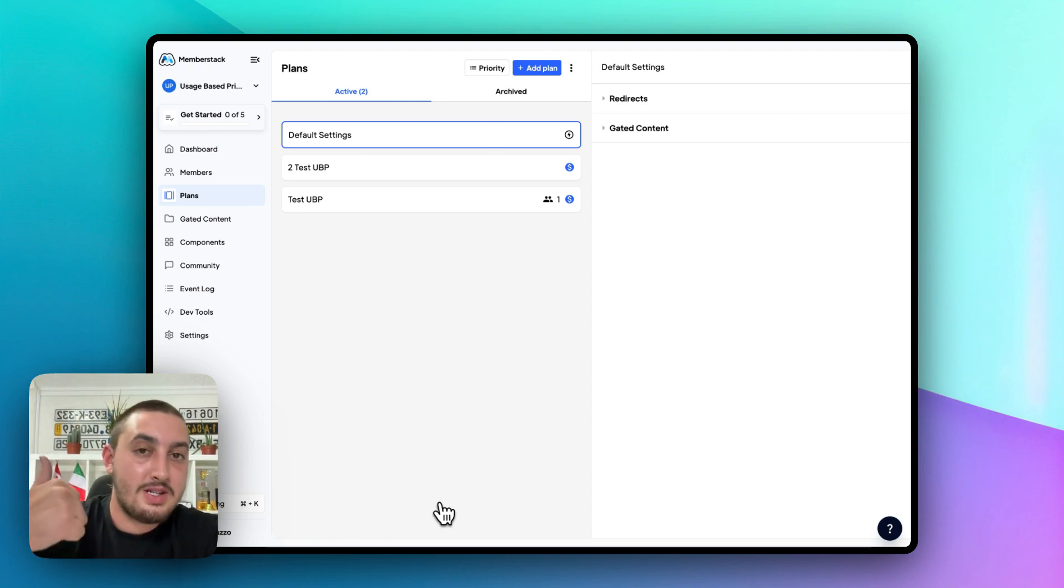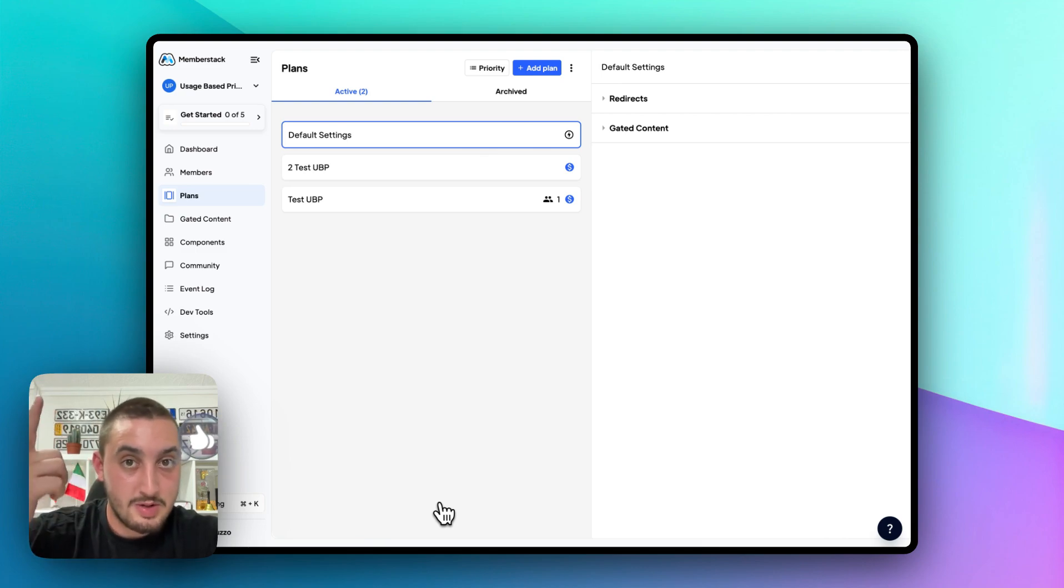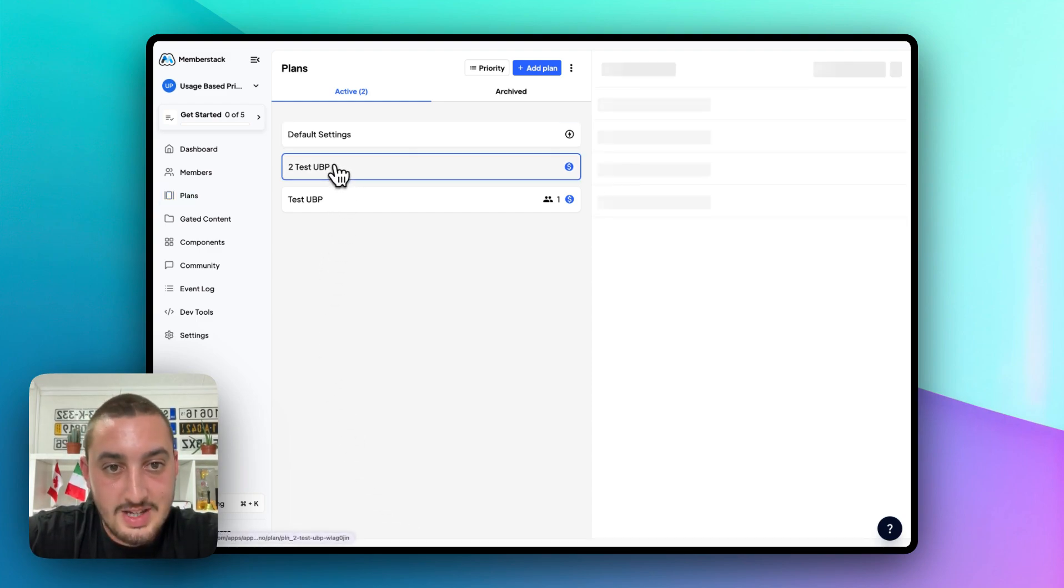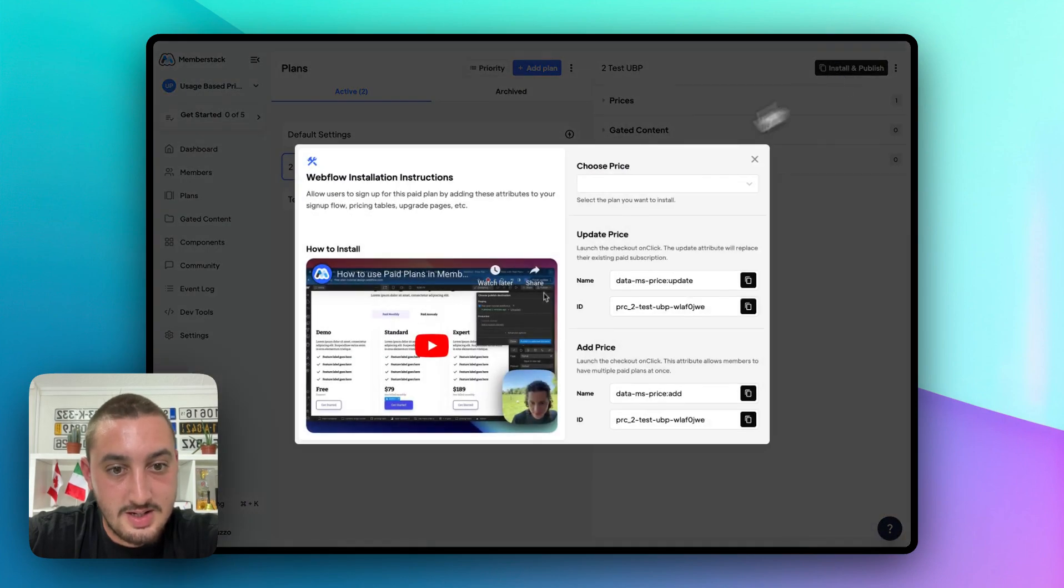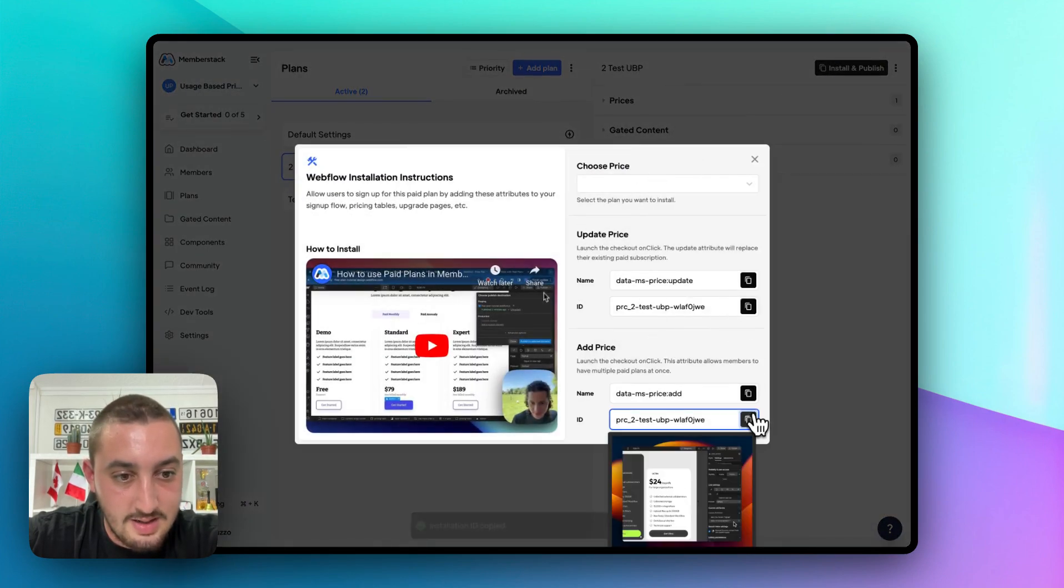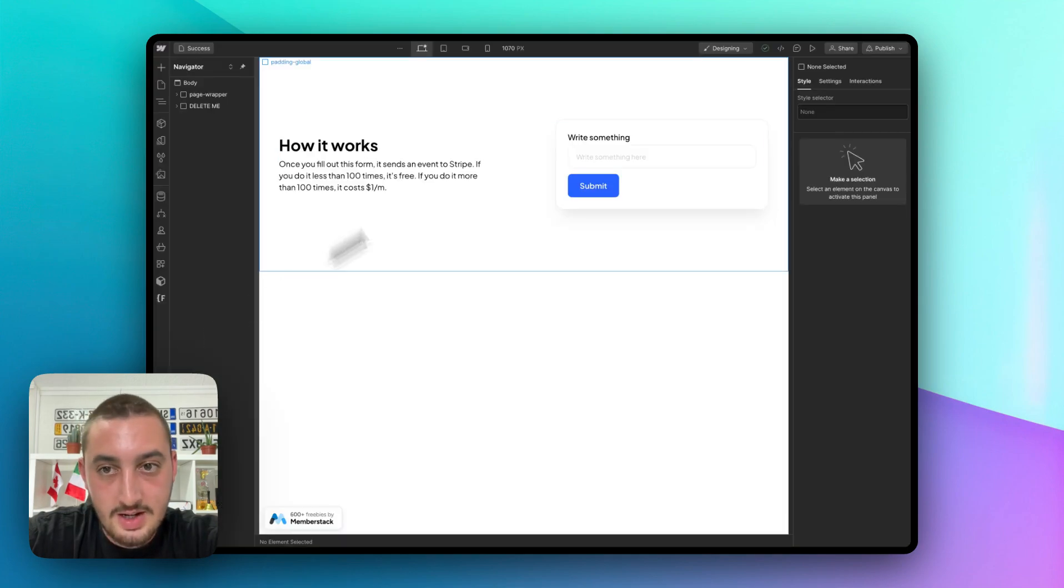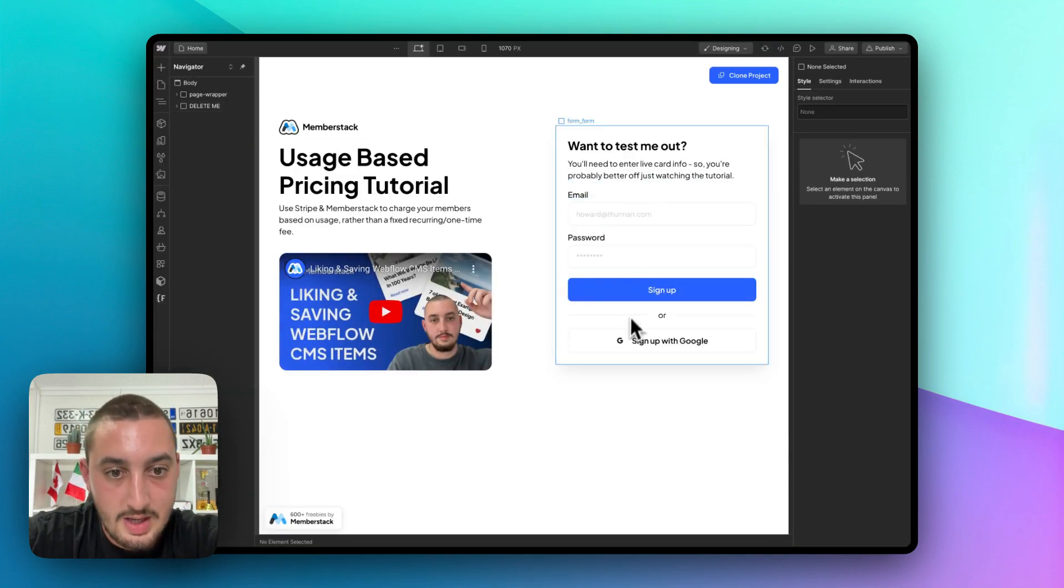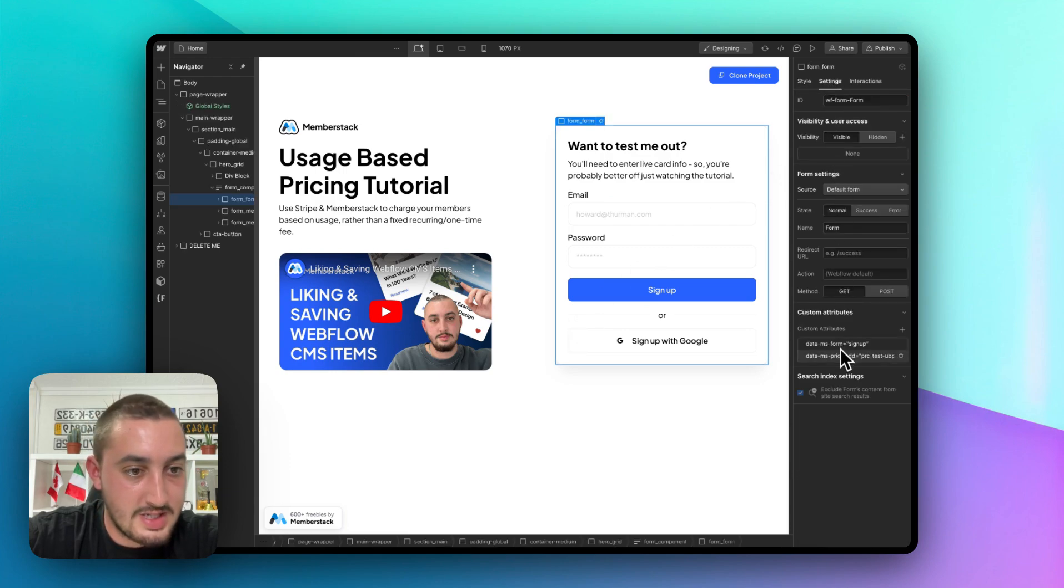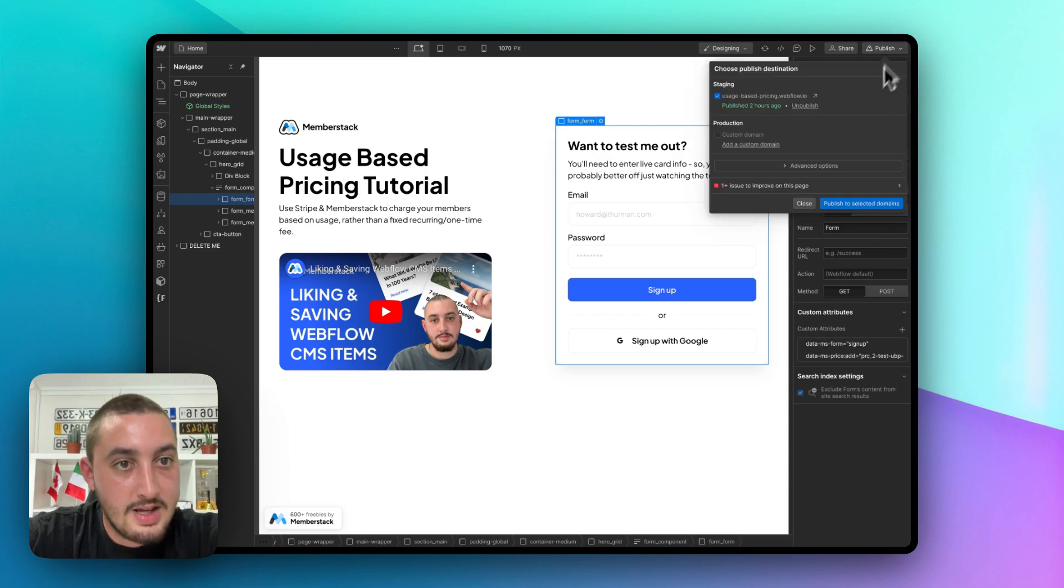You need to be making a live mode Stripe product in a live paid MemberStack app to test this. Unfortunately, that's the way it is right now. Now we have this and we can go ahead and install this. Let's just click install and publish. Let's copy our ID over here and let's head on into Webflow and go to our signup form. This is just for adding the plan. Let's go to settings and let's put our new ID just like that. Now let's go ahead and hit publish.